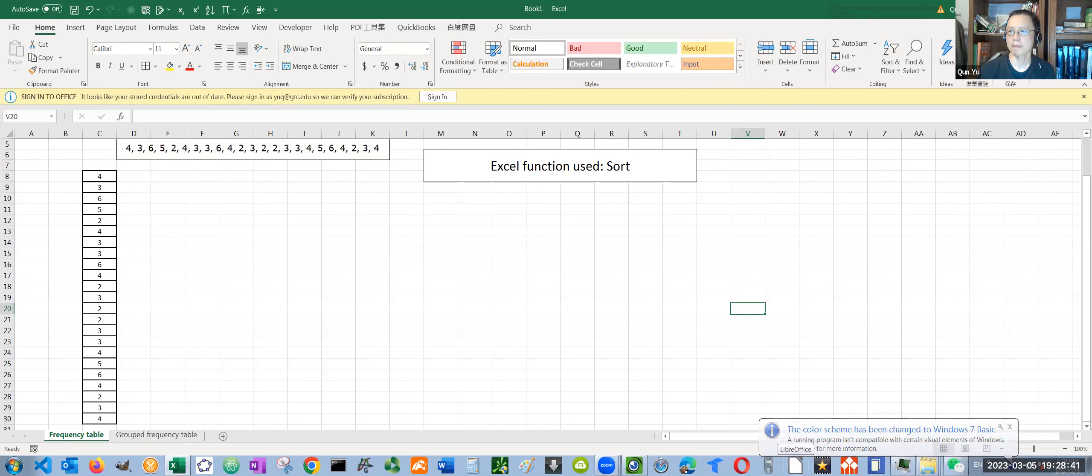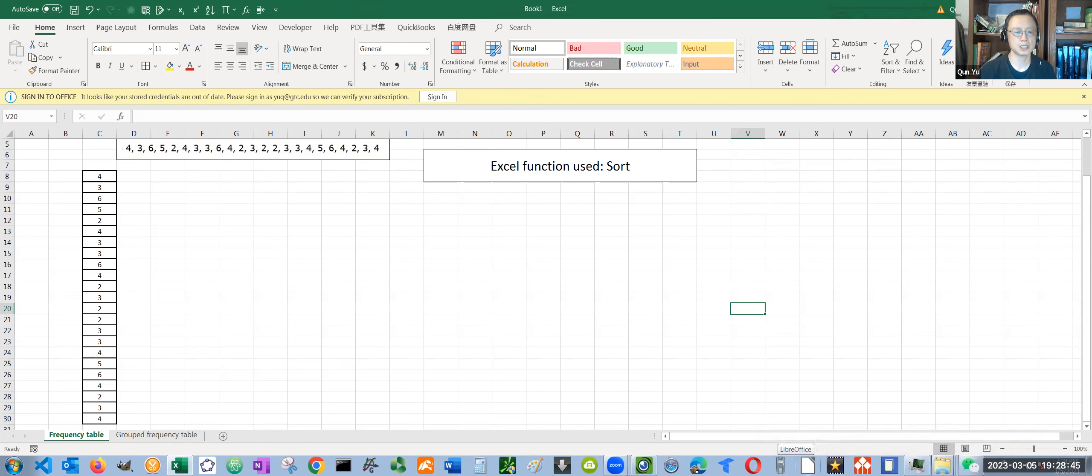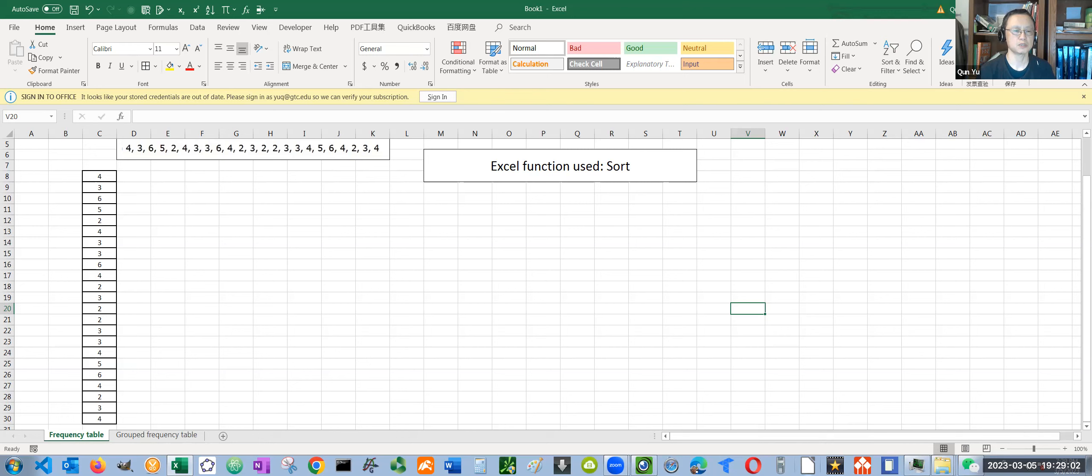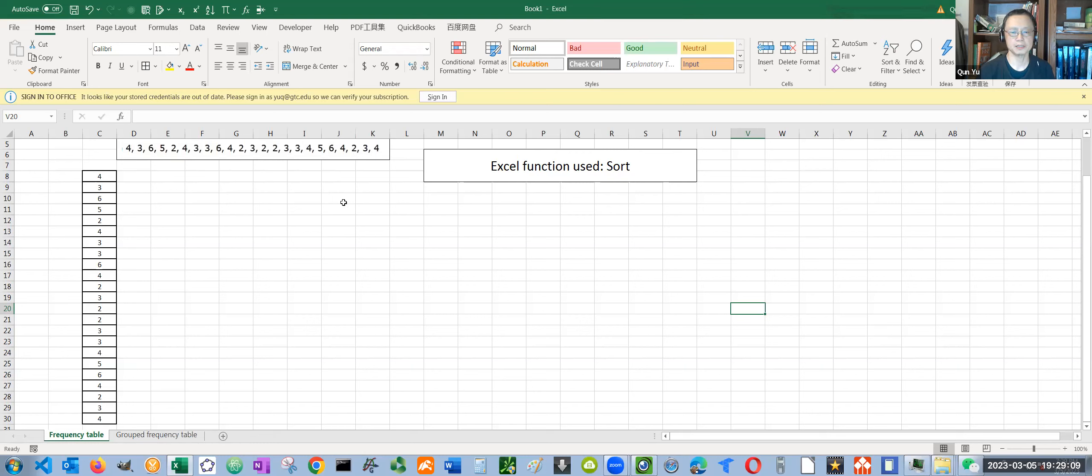Hi everyone, in this video we are going to look at how to use Excel to create a frequency distribution table. We have two different scenarios. One is a straightforward simple frequency distribution table. We have a set of data and we want to create a frequency distribution table out of it.